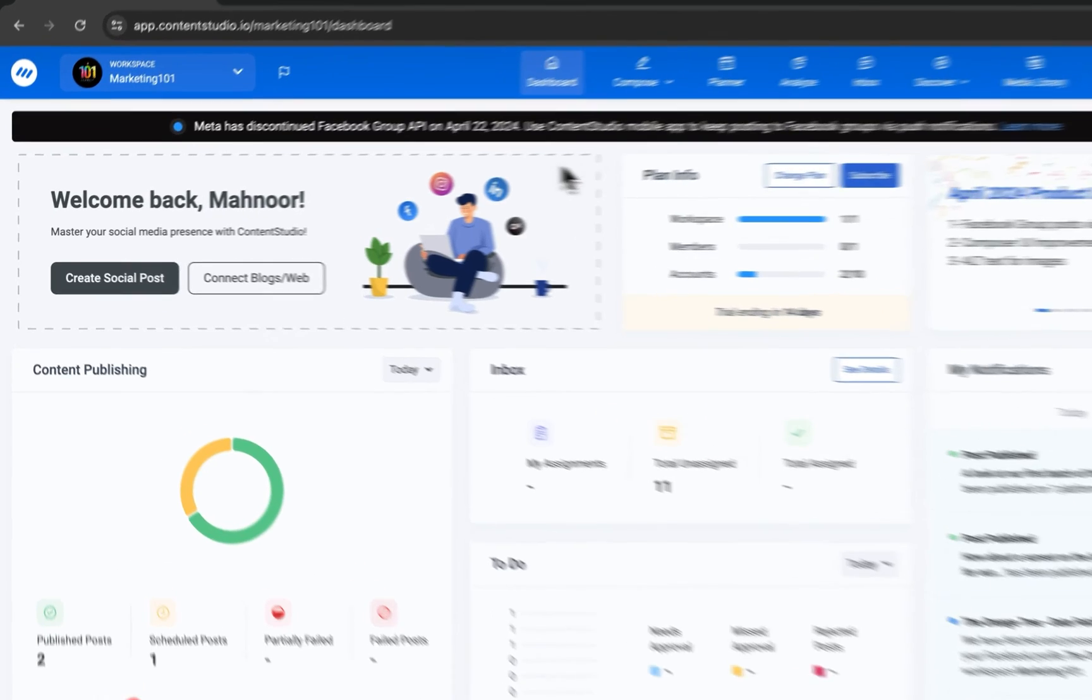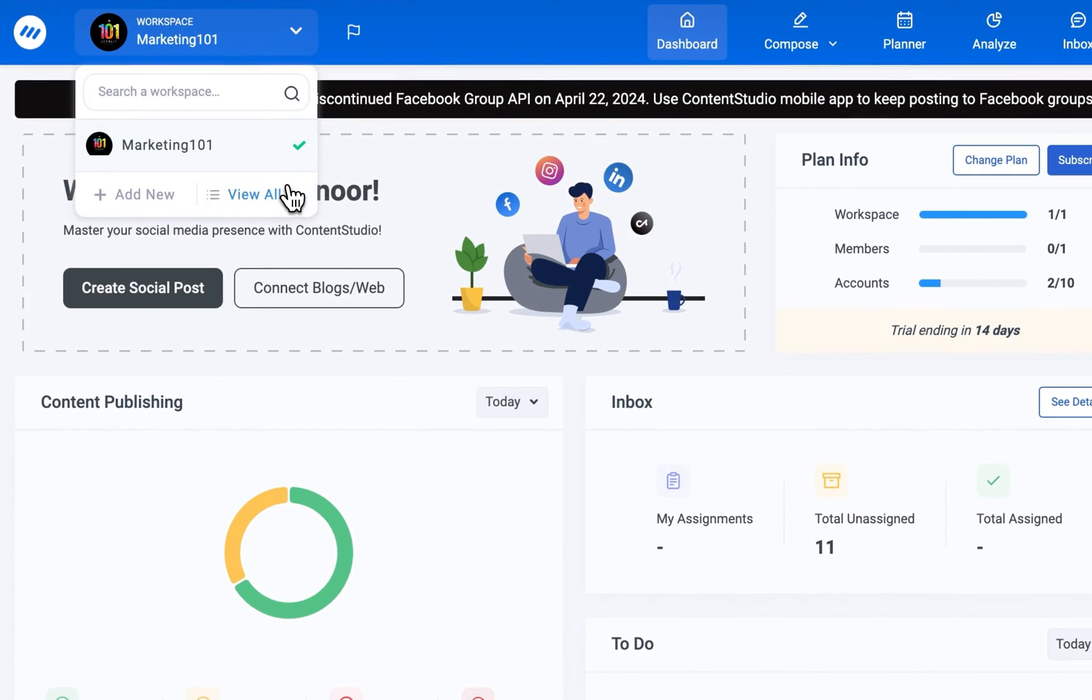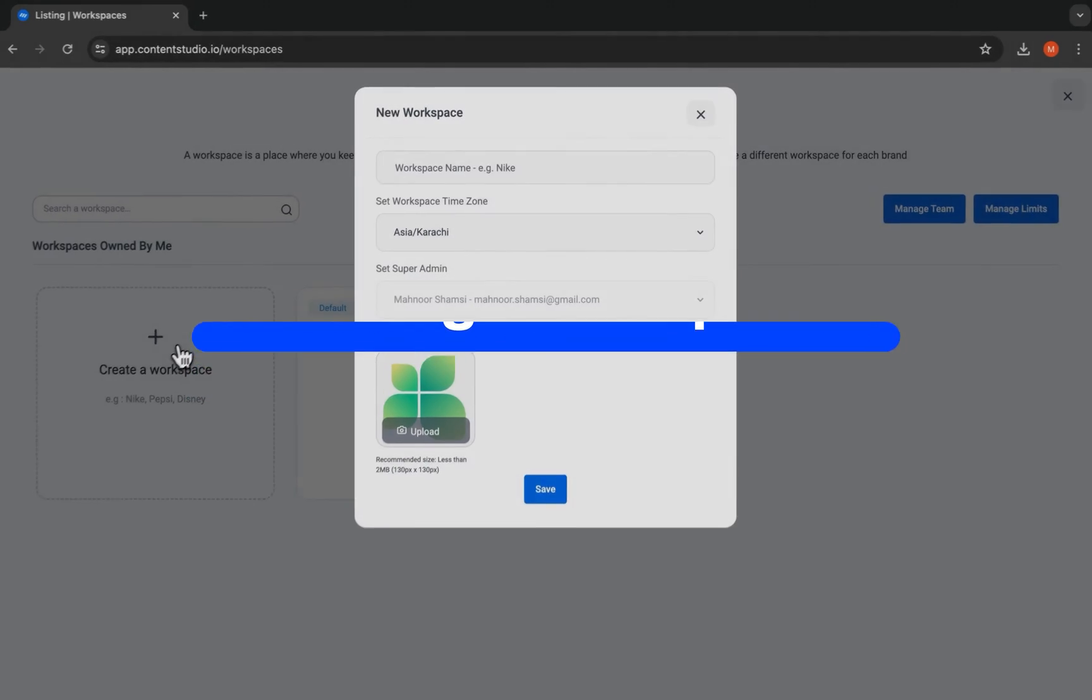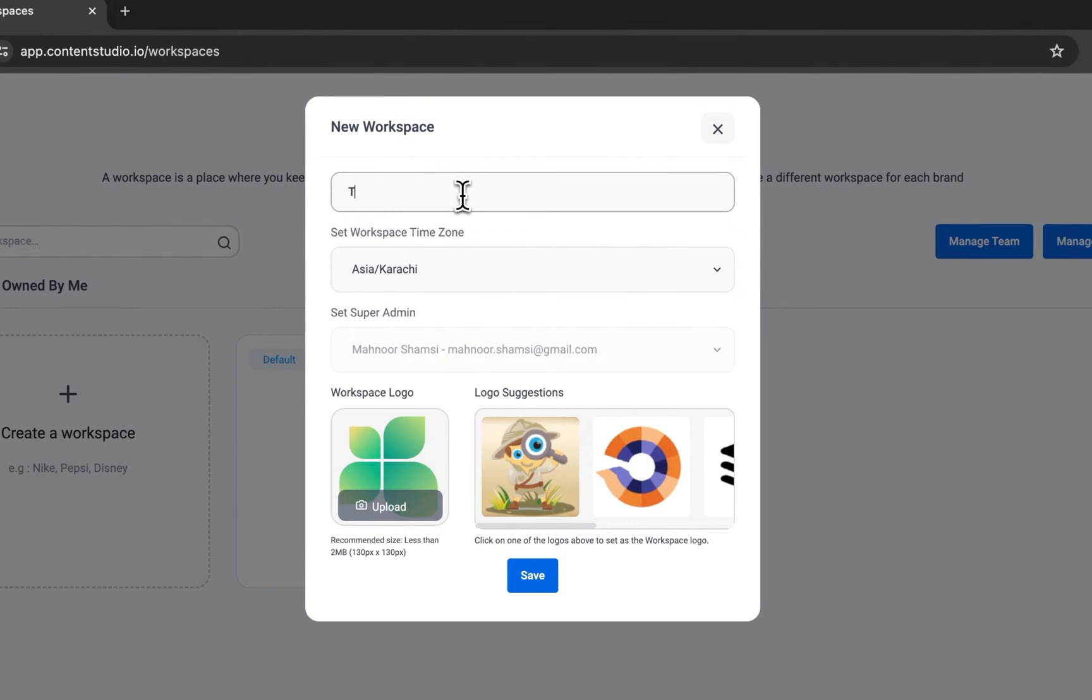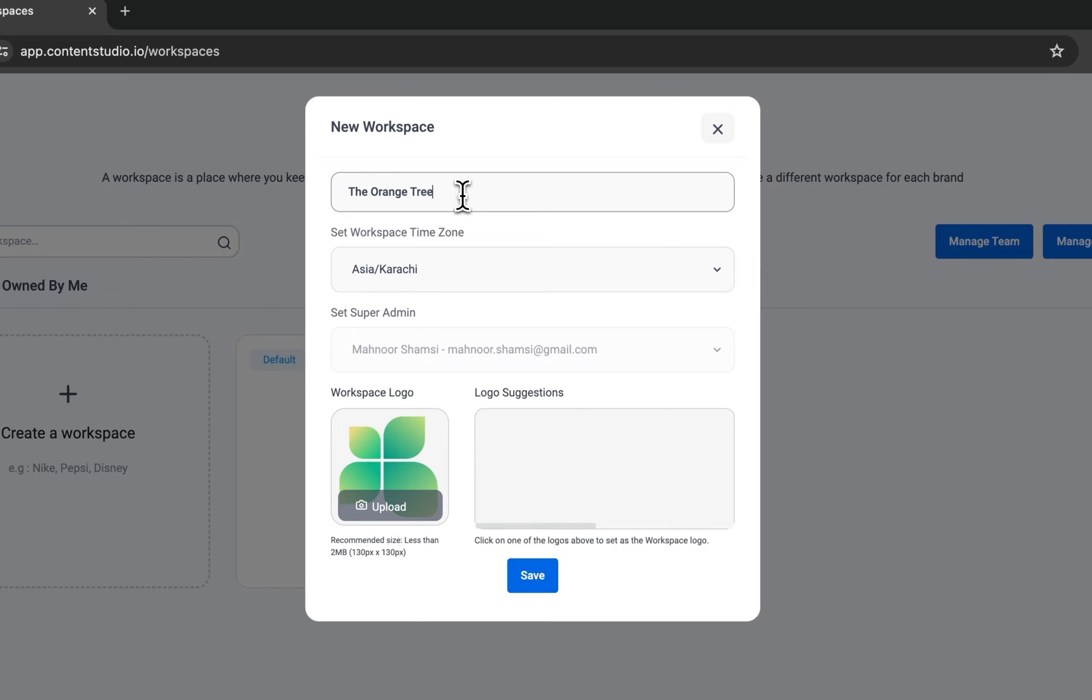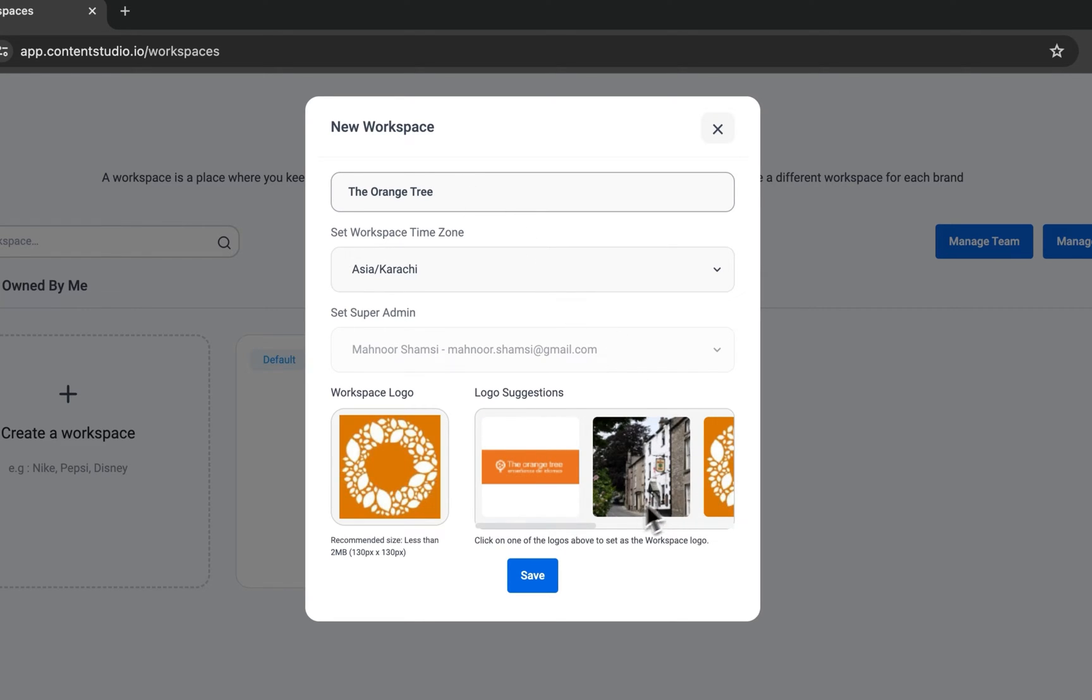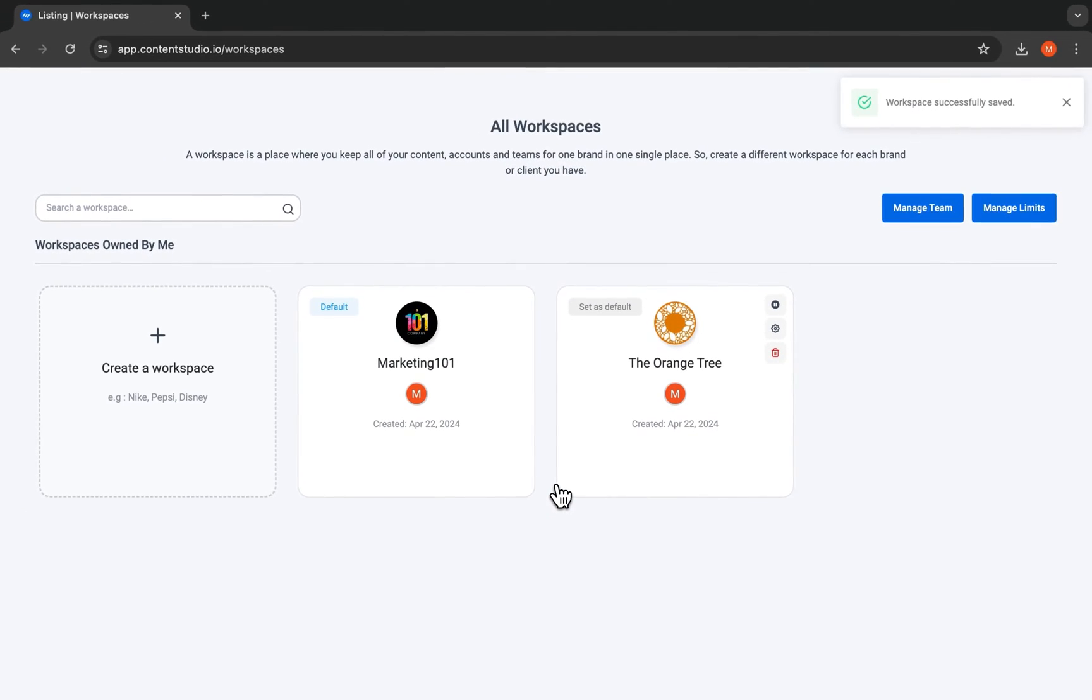Each client or brand you manage has its own dedicated space called a workspace. Workspaces are entirely private from one another. This allows you to schedule posts, manage social accounts, and collaborate with your team and clients without any mix-ups and confusion.